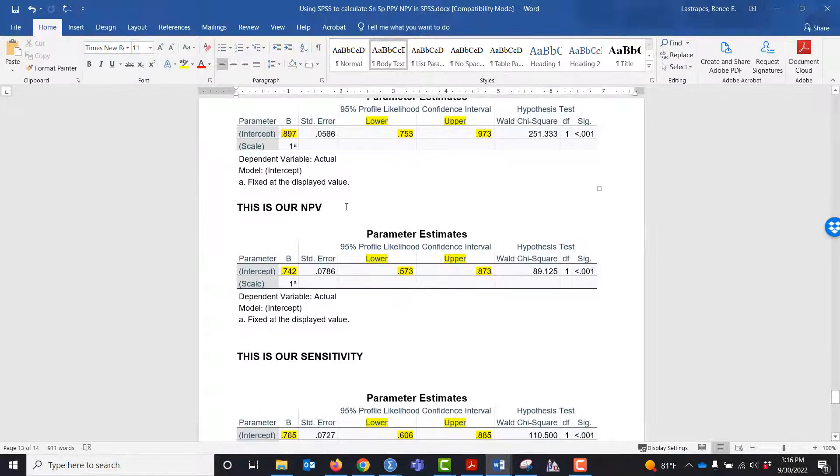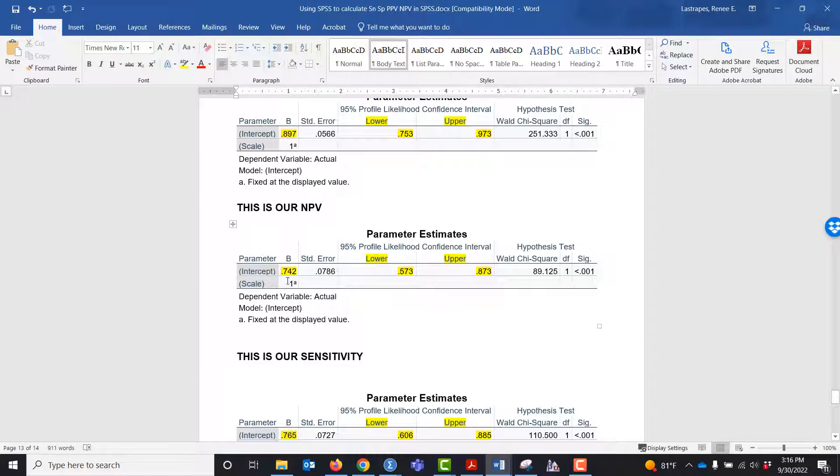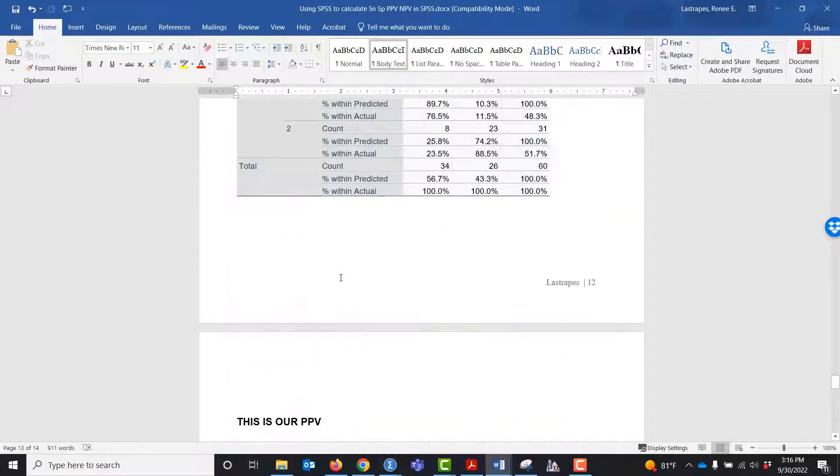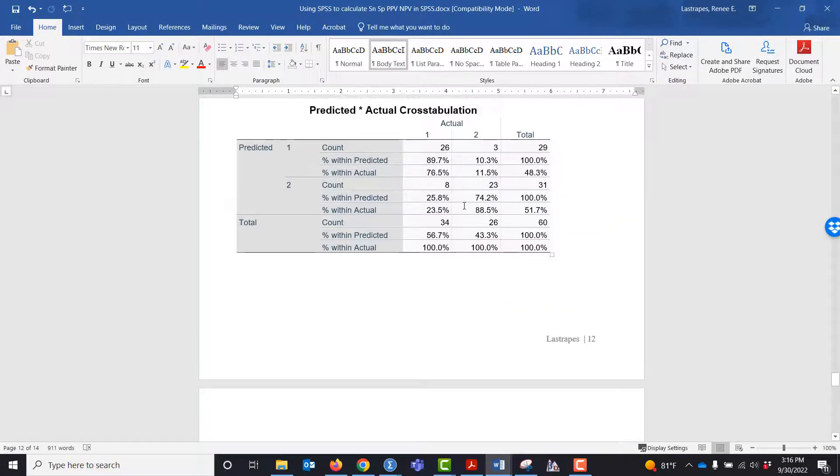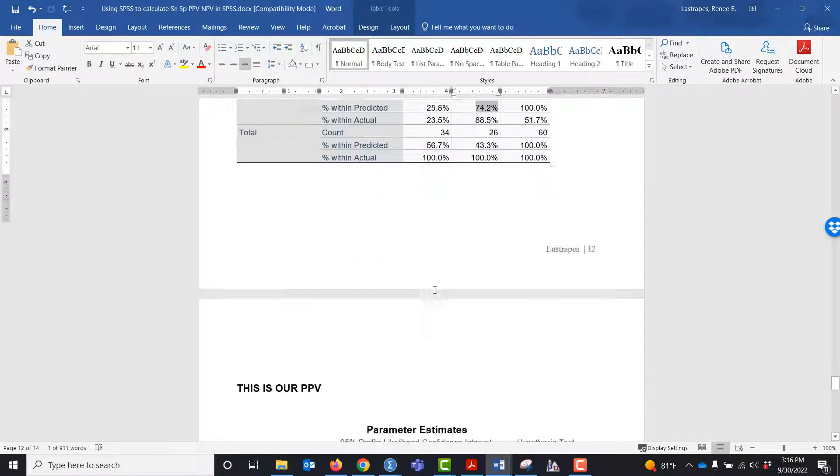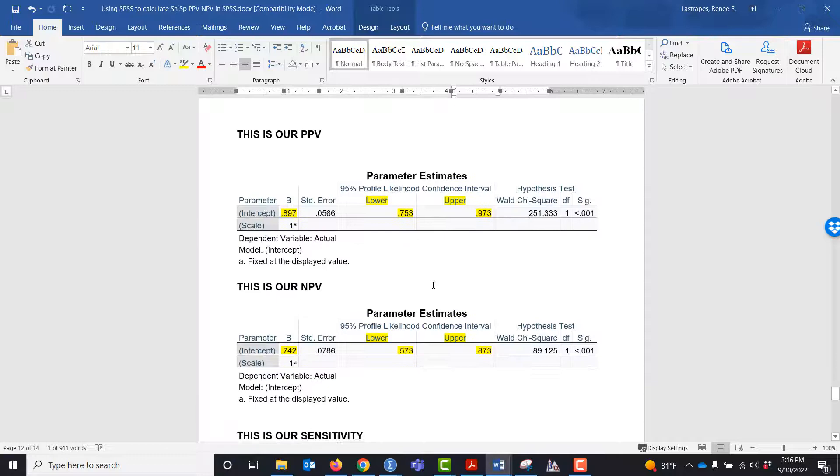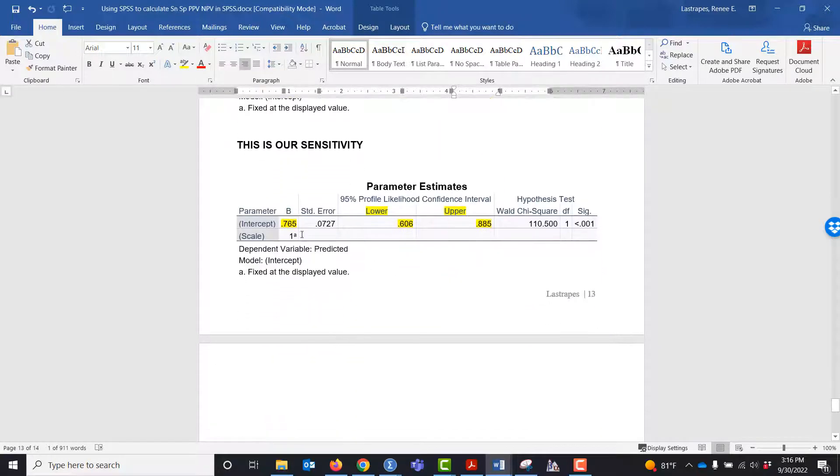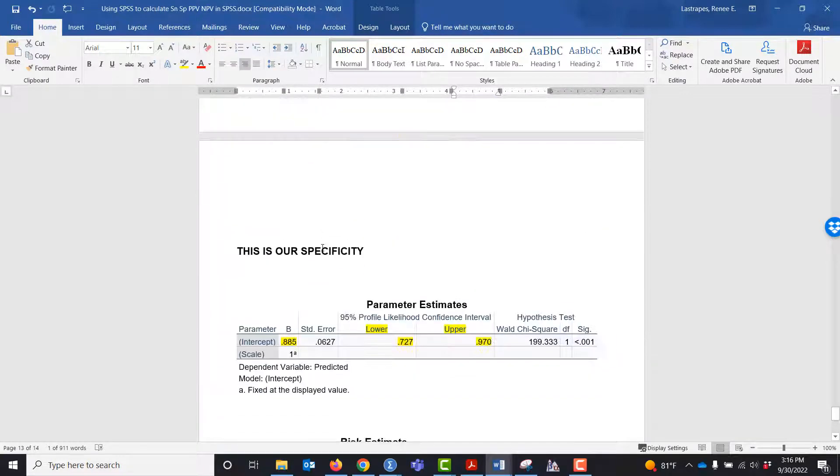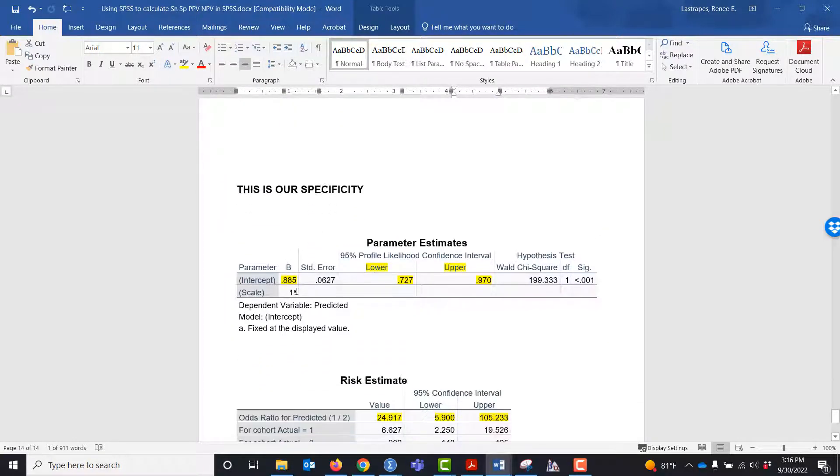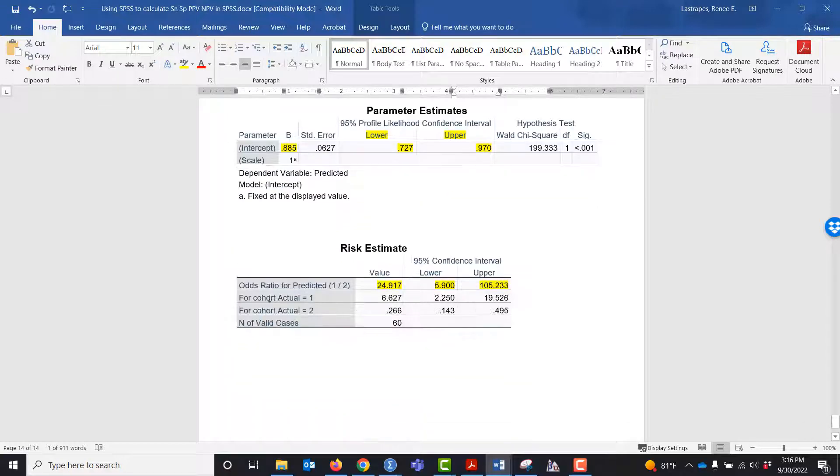This is our NPV, so 0.742 corresponds to 74.2% with the upper and lower confidence intervals. This is our sensitivity, this is our specificity, and we end up with an odds ratio also.